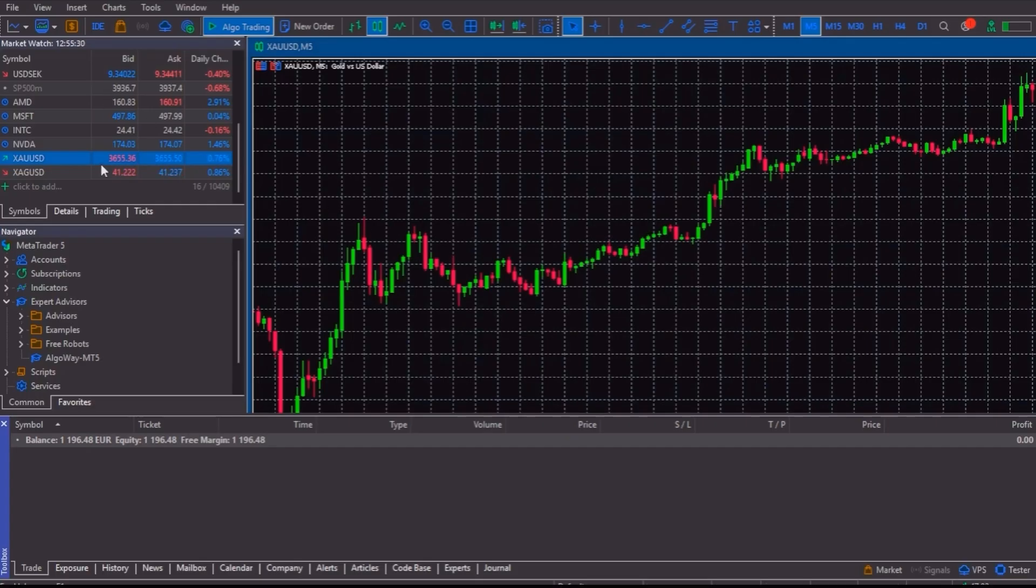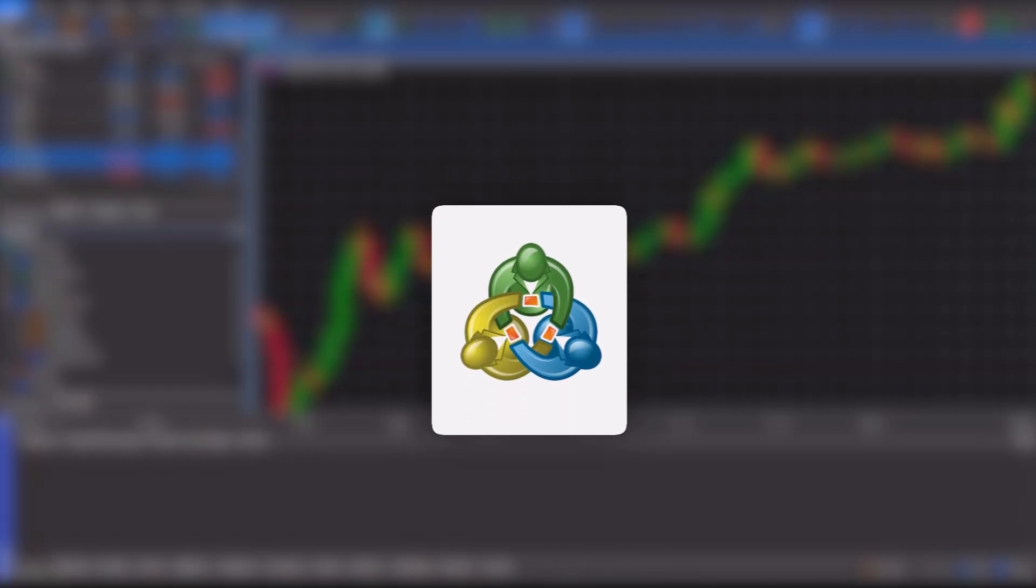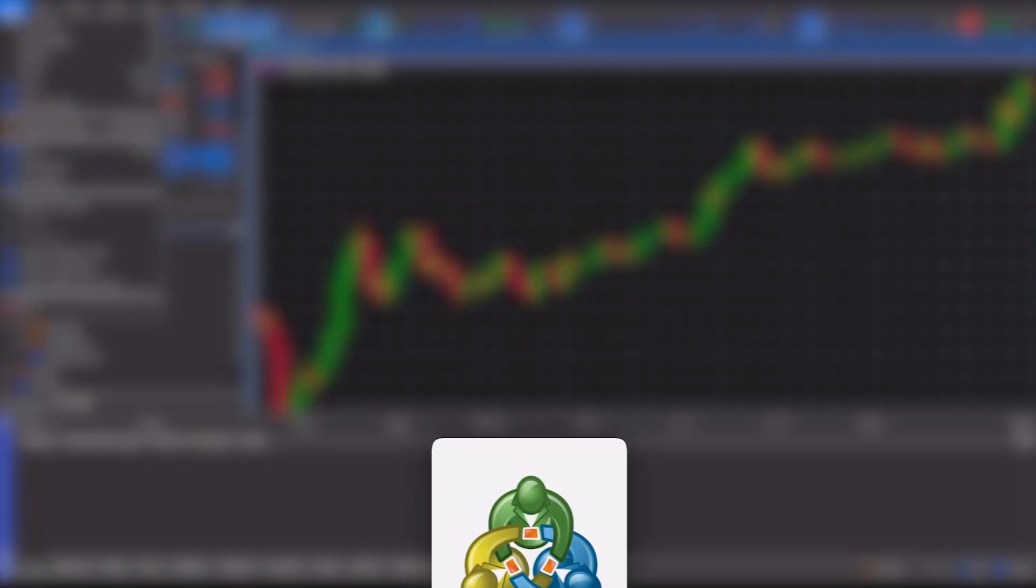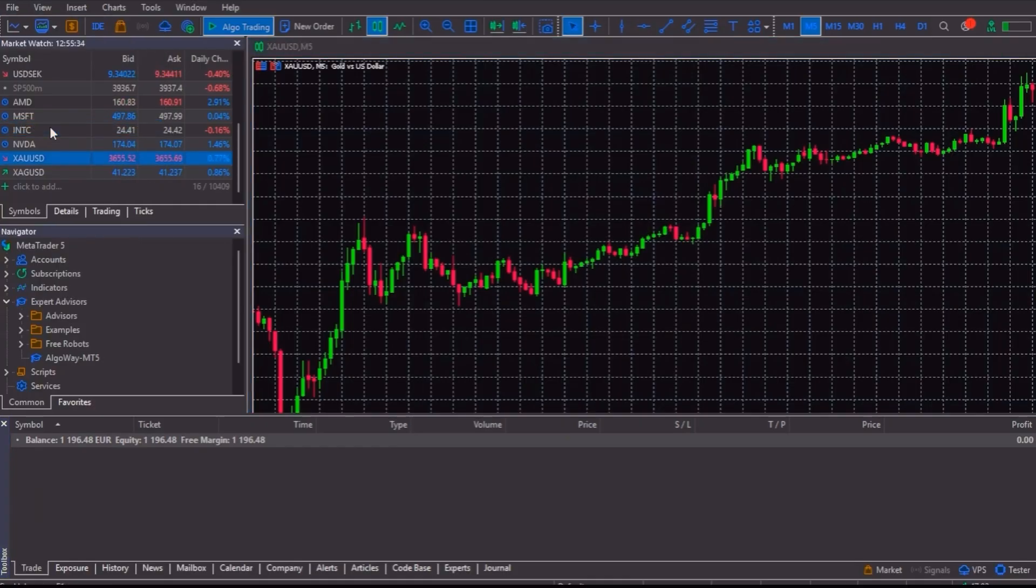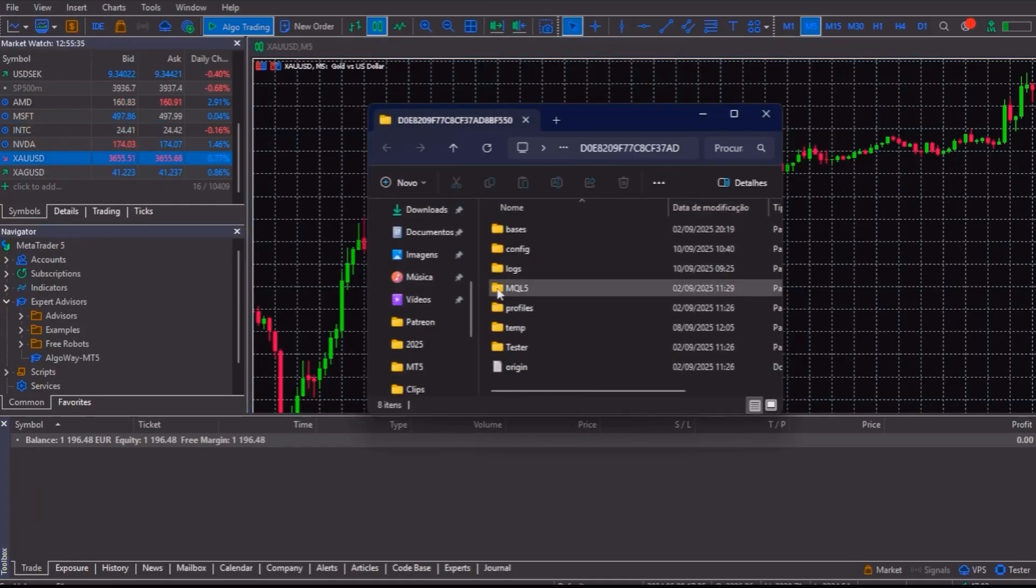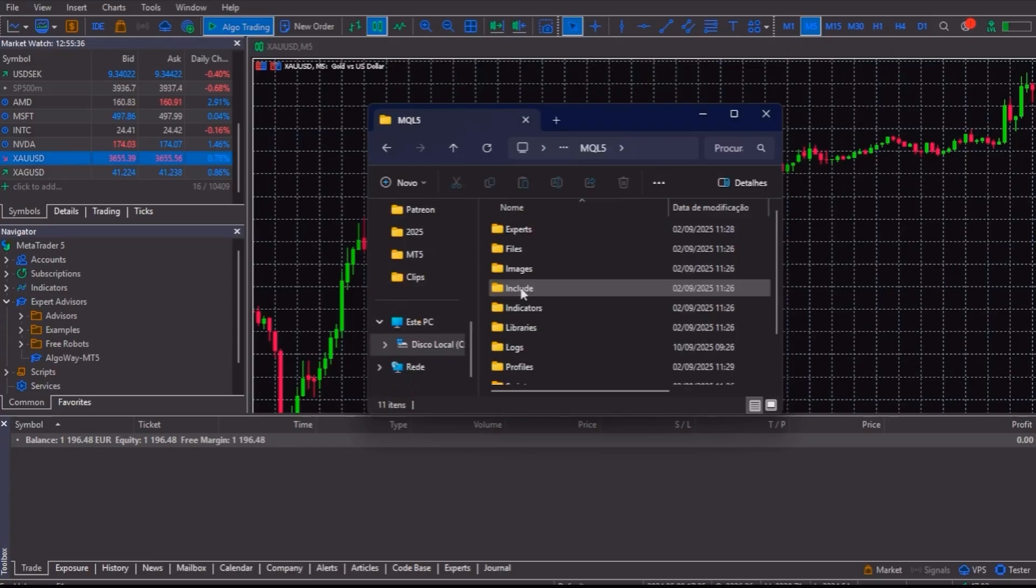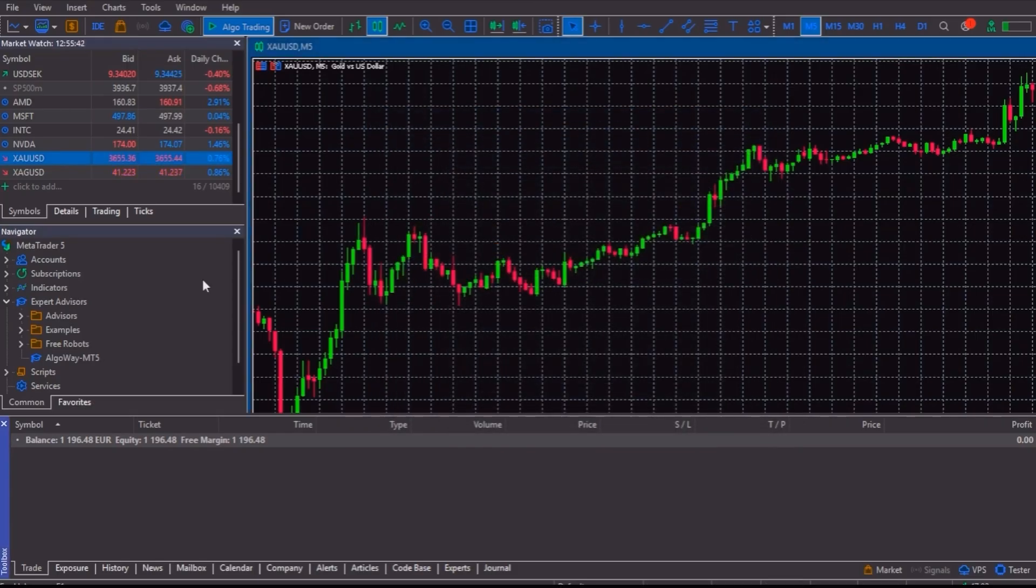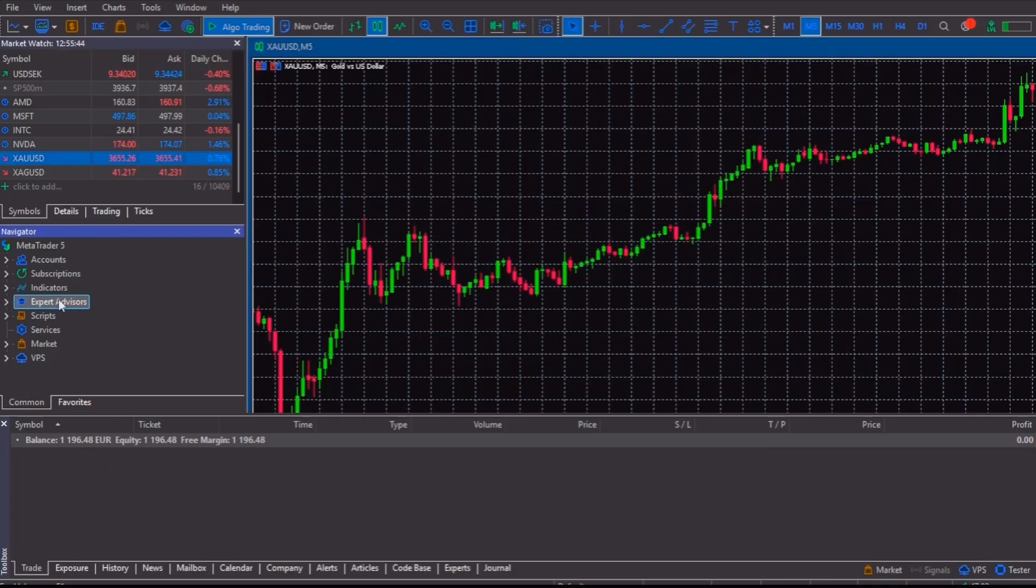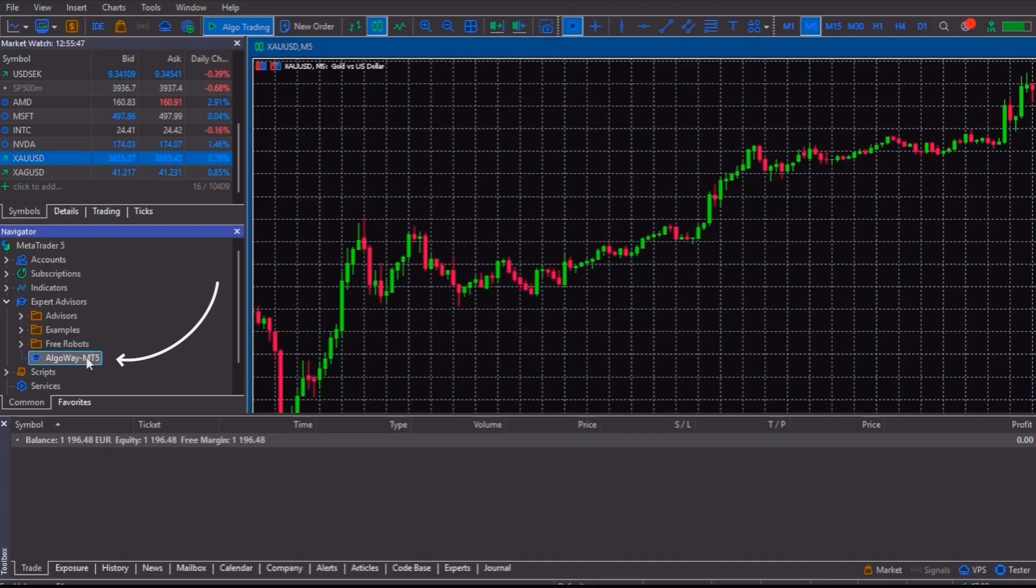Once you have the file, open MetaTrader 5, click on file, then open data folder. Go into the MQL5 folder, then Experts and drop the file there. Close the window and refresh your Expert Advisors list in MT5. And now you will see AlgoWay MT5 added.